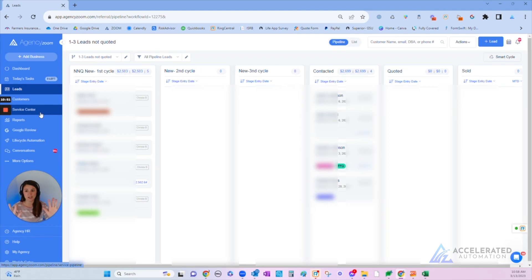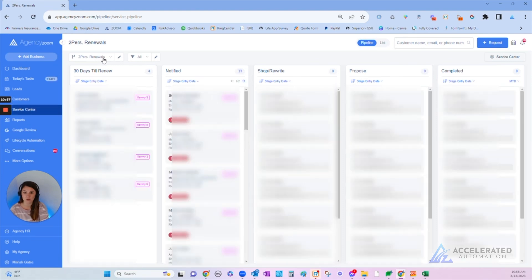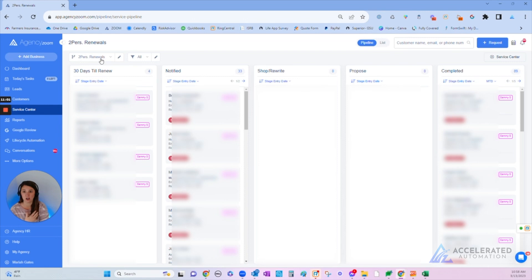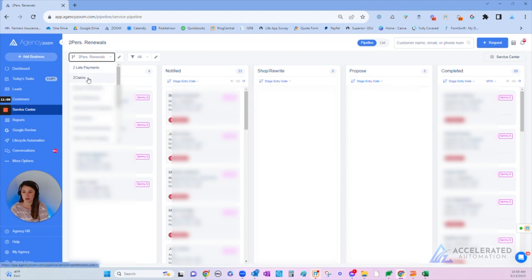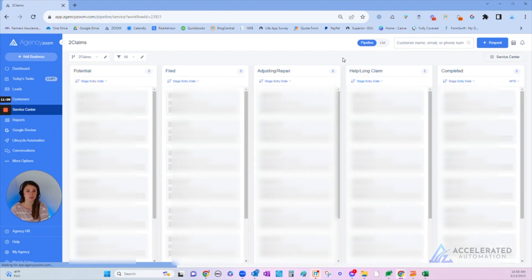Like what is going on in your agency? Let me give you an example. I'm just going to pop over to ours. This is our renewal pipeline, so we're actively working our renewals and there's automation built in here to make sure we're staying in contact with our customers. But let's look at claims.